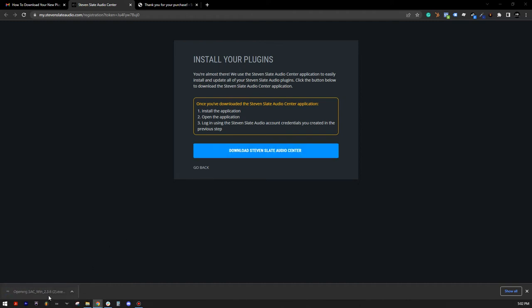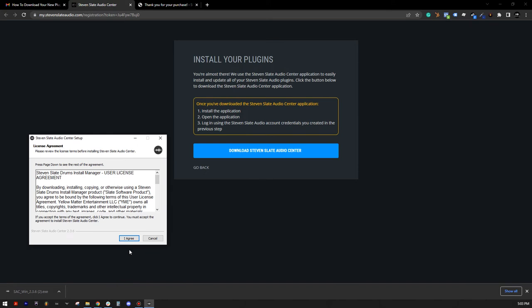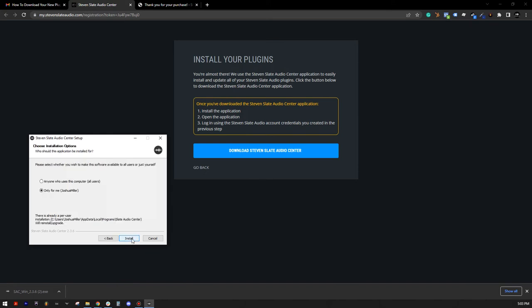After the installer is downloaded, double-click to open. Select I agree, then click Install.